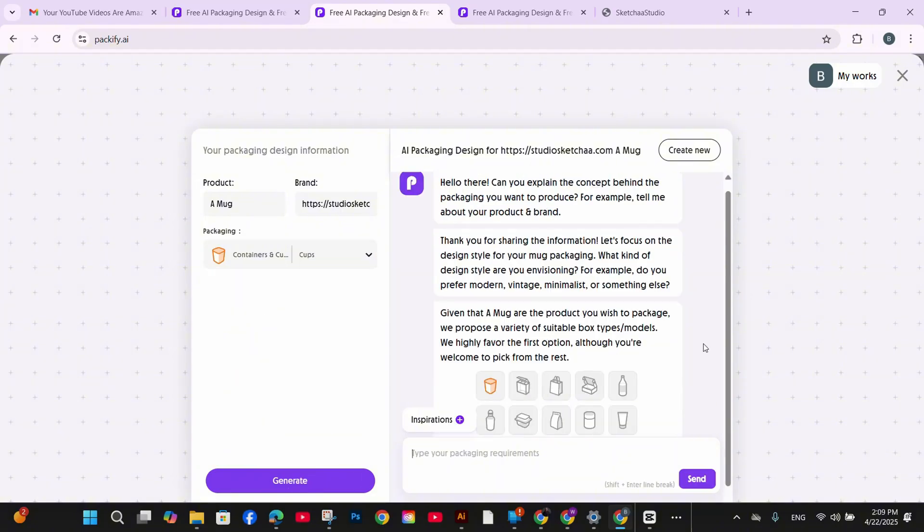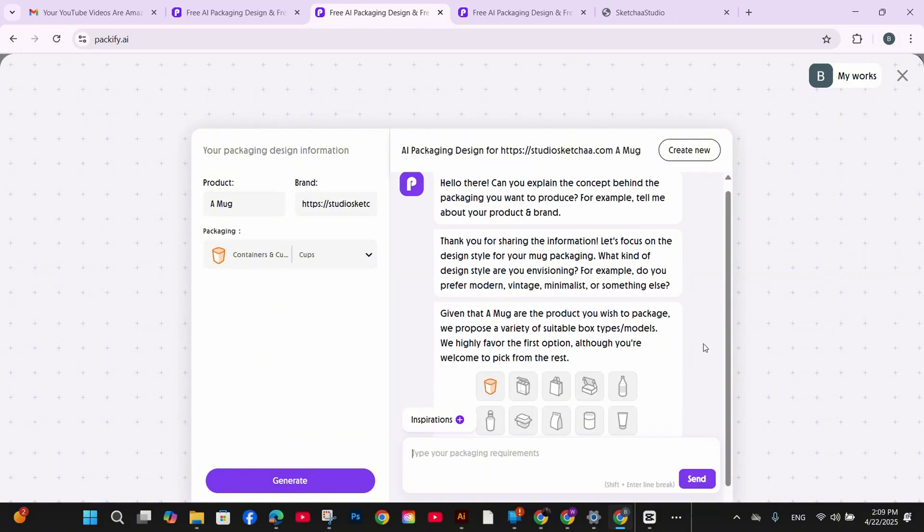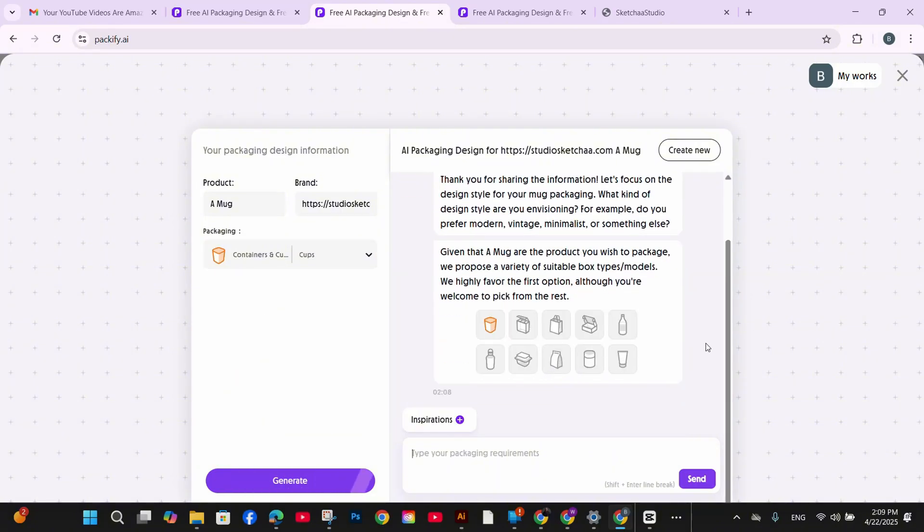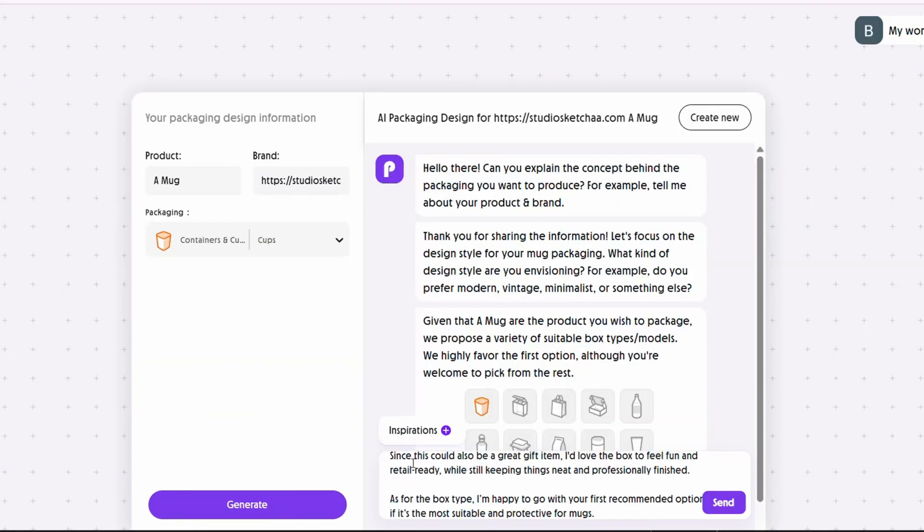For example, modern, vintage, minimalist, or something else. So I'm going to provide my answer here in the prompt box saying that I prefer modern style packaging. So here is my answer.